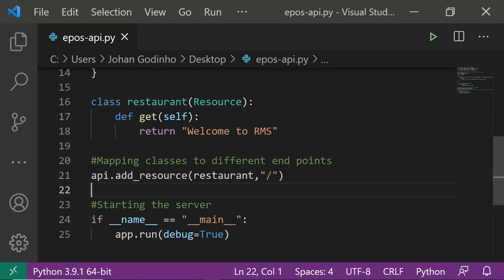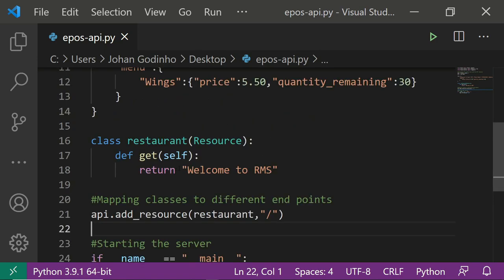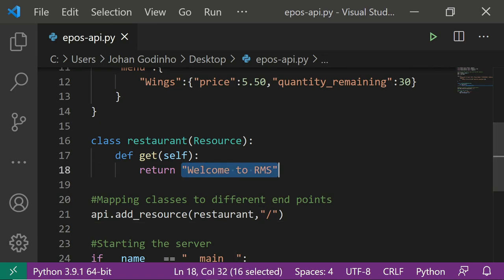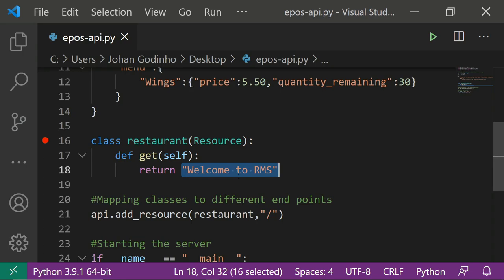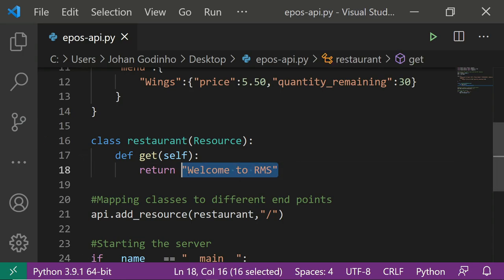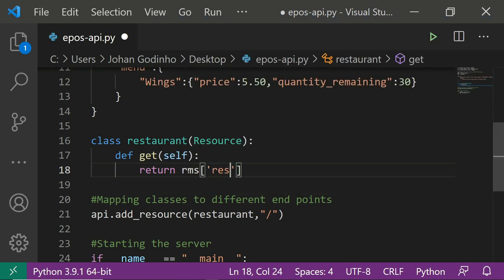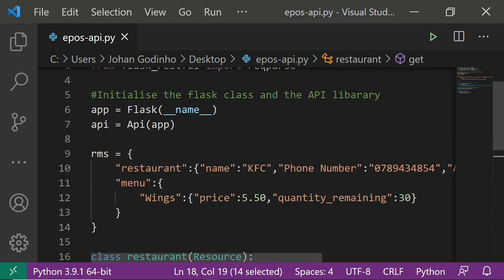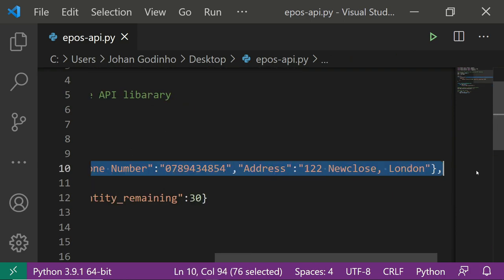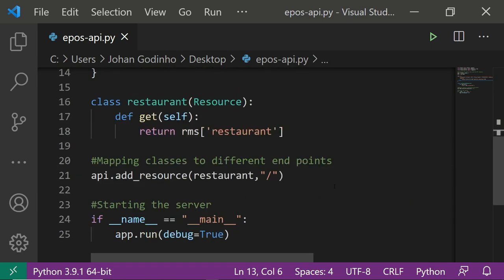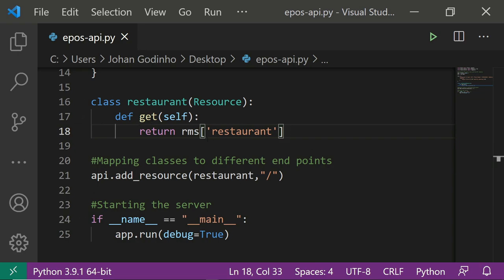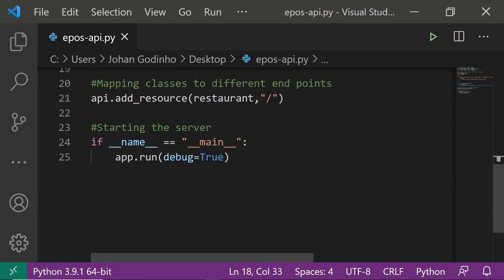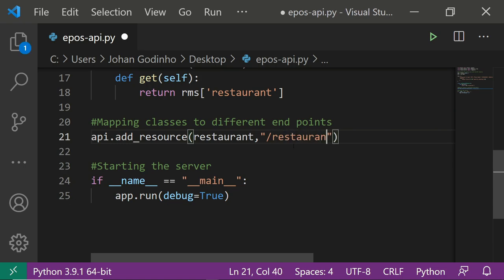I'll stop the server and instead of returning 'Welcome to RMS' I'm going to return rms['restaurant'], which will return the restaurant details — name KFC, phone number, and address. That makes more sense to have in the API because the user can make a request and see it. We can also change the endpoint from forward-slash to '/restaurant', which makes more semantic sense.